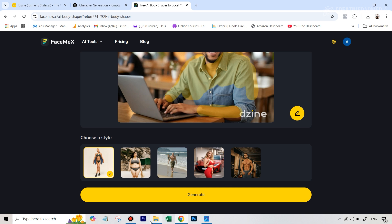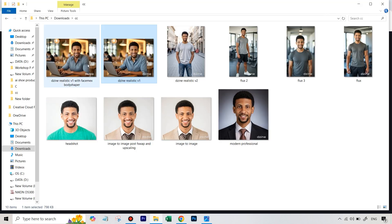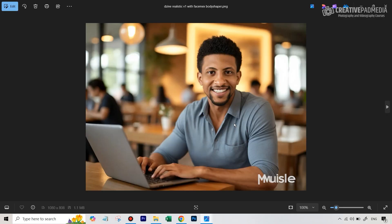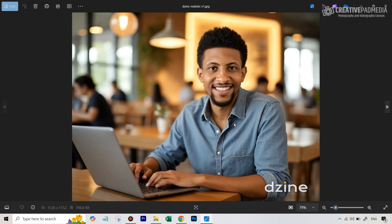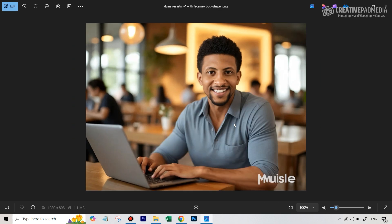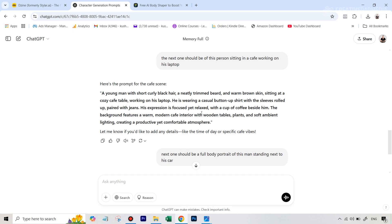So when I ultimately hit generate, this was the result that I got. So again, before, after, and I just felt that this looked much more closer to that headshot image. Now let's move on to the next generation.